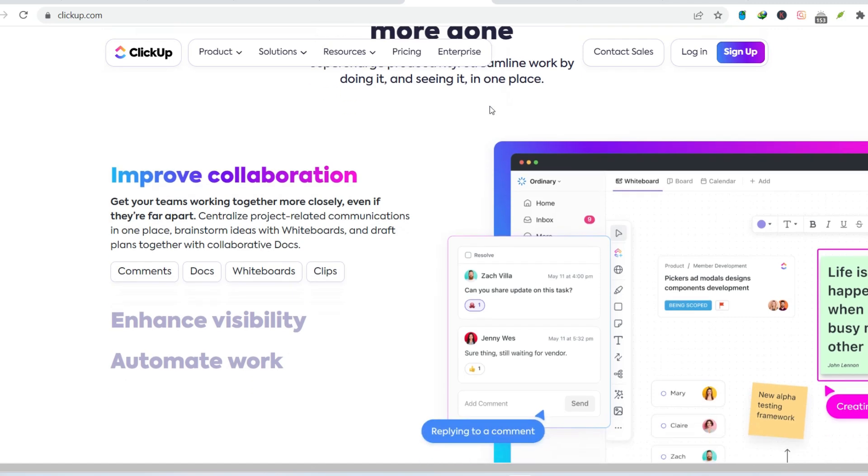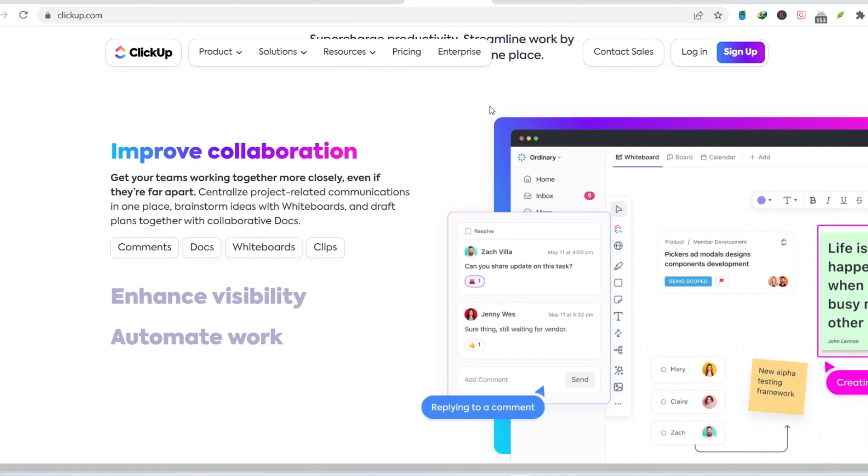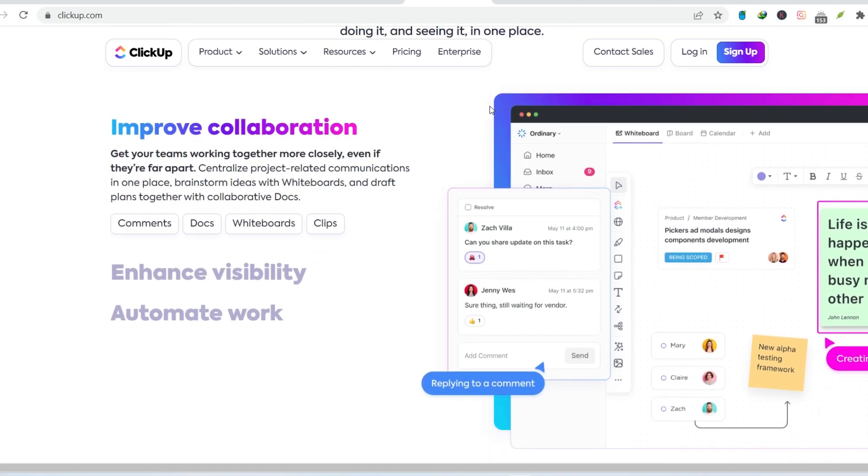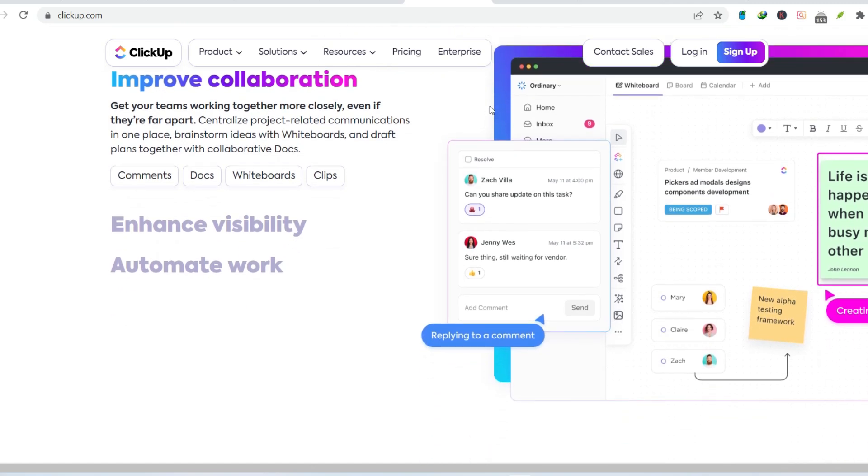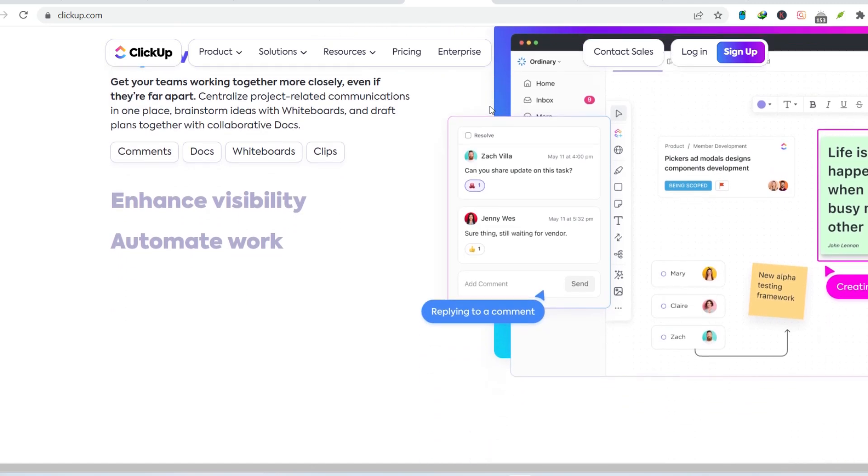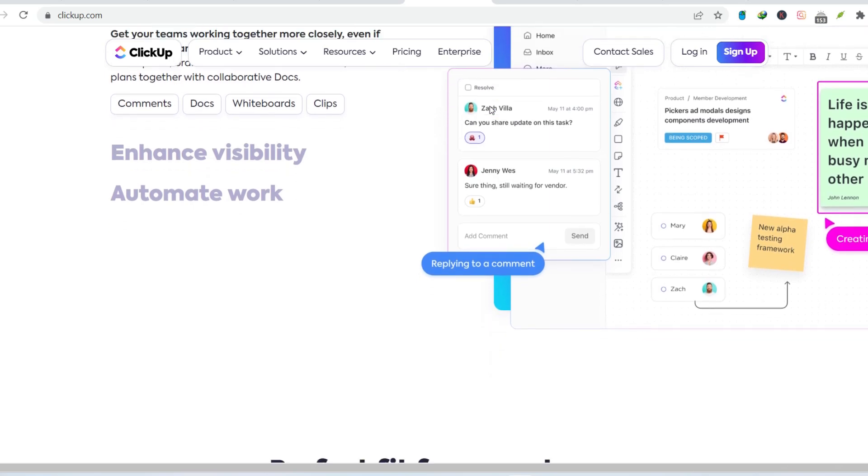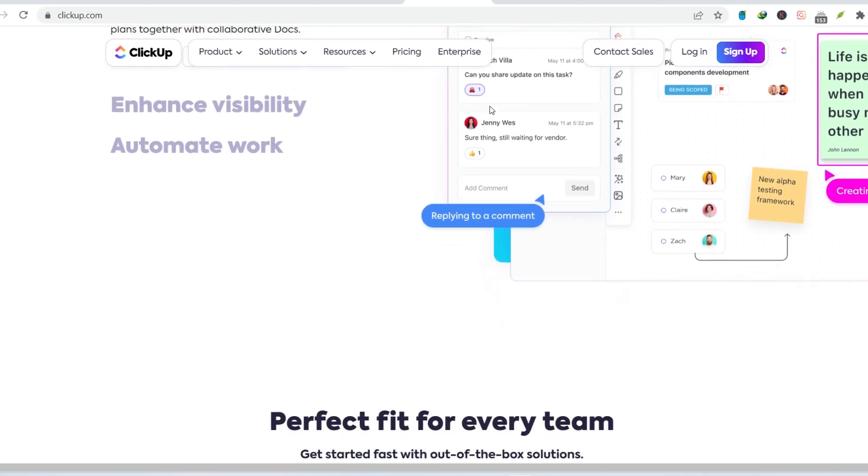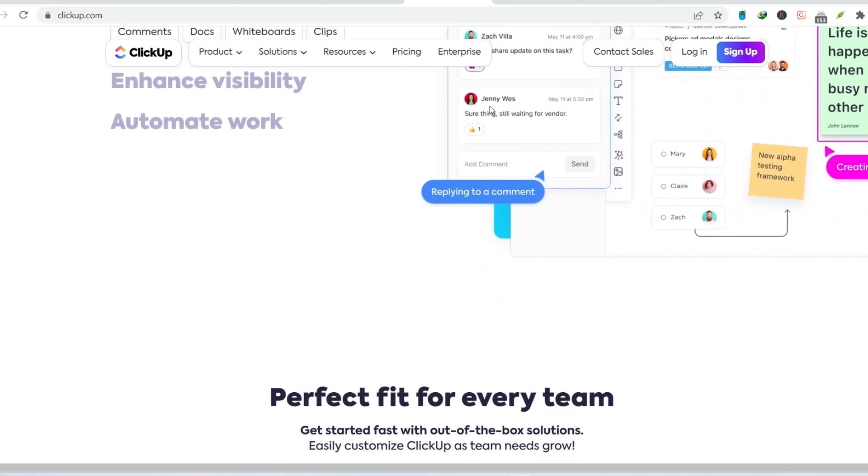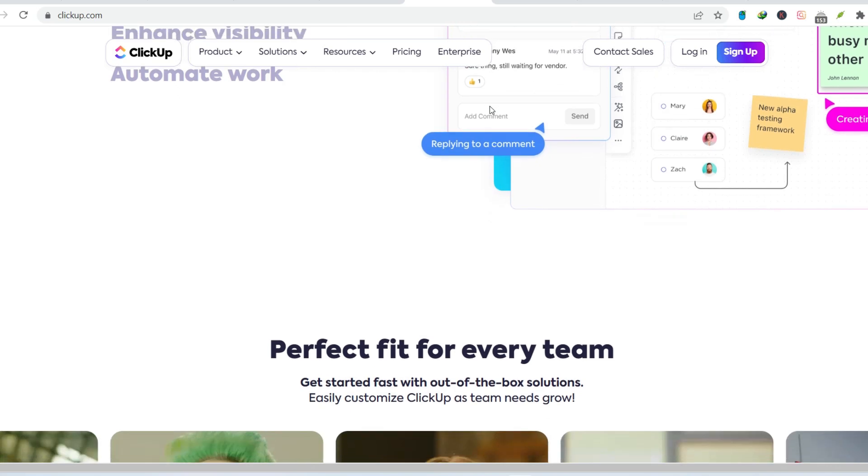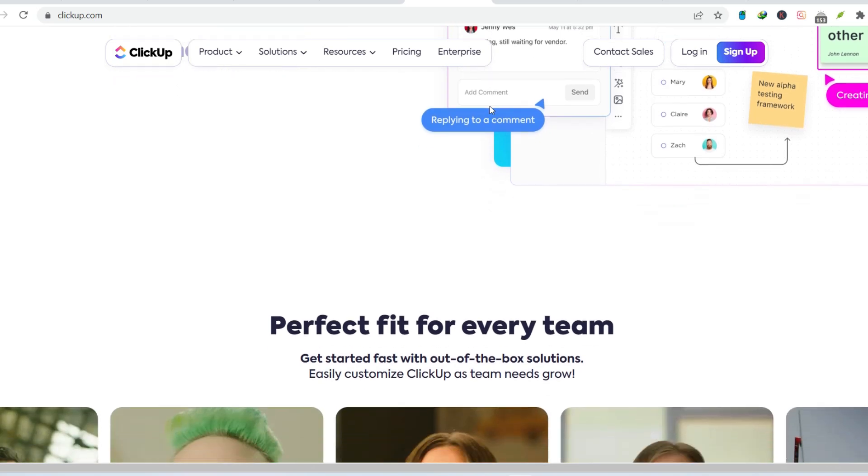While having options is great, this abundance can be overwhelming, especially for smaller teams or solopreneurs. It's easy to get lost in the labyrinth of features, spending more time configuring than actually managing projects.